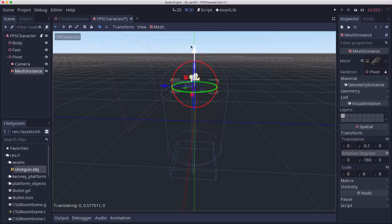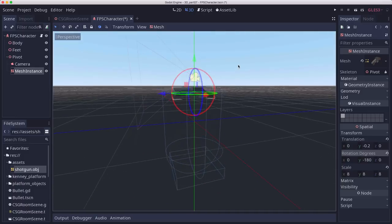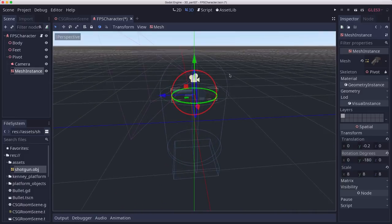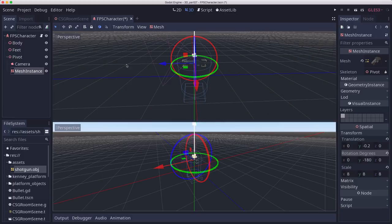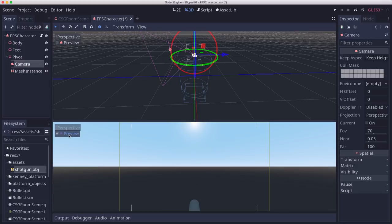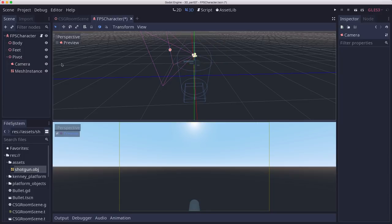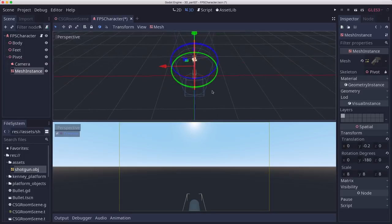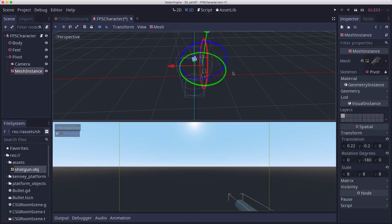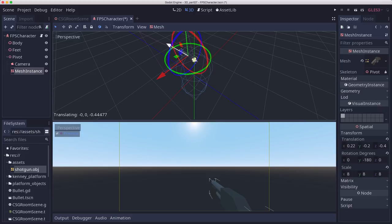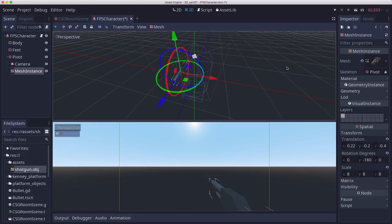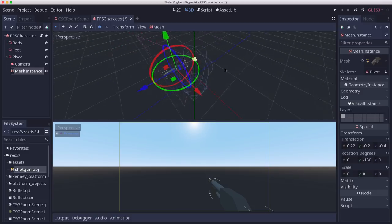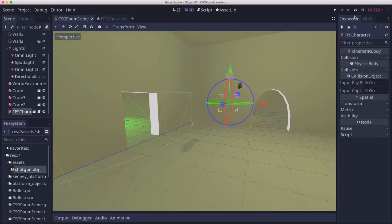And then we're going to flip it around in Y by about 180 degrees. And then we want to position it so that it's sticking out through the camera. And that can be kind of hard to do. And this is where it's easier if you take the view and split it into two viewports. And then on the bottom viewport, I'm going to pick the camera and go preview mode. So now I'm seeing what the camera sees. And then in the top up here, I can grab this shotgun. And I can position it and see how it's going to look when it's in the camera. So I want it down and to the right a little bit like it's sticking out ahead of me. That's not too bad. Let's see how that looks when we run the scene.